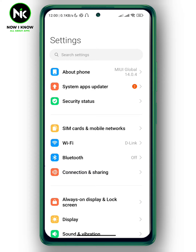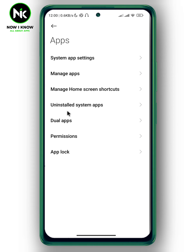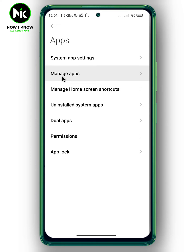The first thing you need to do is go to your Settings. Once you're in your Settings, scroll all the way down and tap on the Apps option. This interface will appear — now choose the second option, Manage Apps.